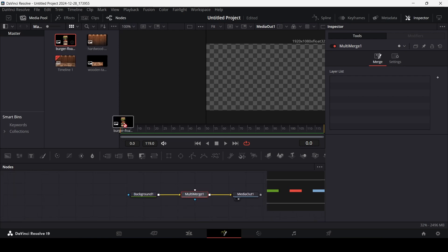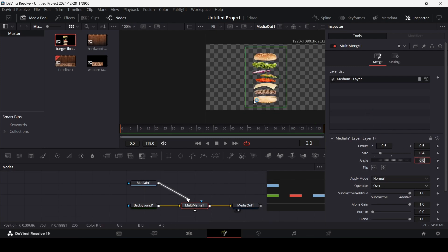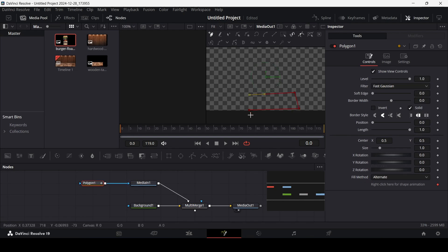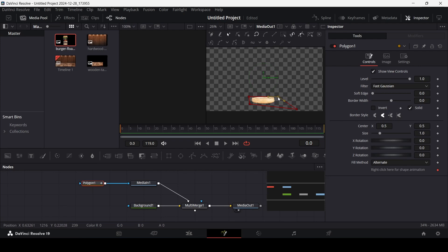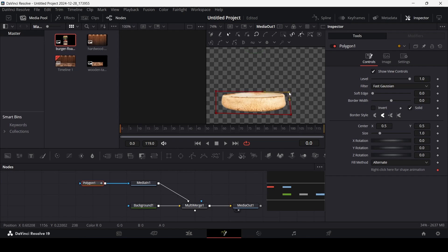Now let's add our image. If you connect this with the multi-merge, you will see the option Media In 1. Change the size to 0.4. We're going to start from the bottom — the bottom patty, so let's call this one 'patty lower'. Drag in a polygon and connect it with the media in. Draw this shape so you can see where the patty is. Zoom in and adjust the polygon position so only the bottom patty is visible and no other part of the image is showing. You need to manually do this.